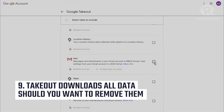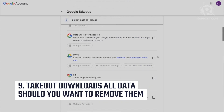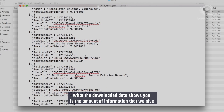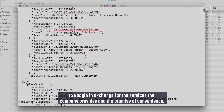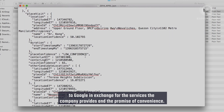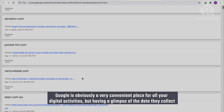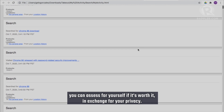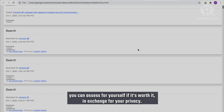Additionally, Takeout is what you'd use to download all your data from Gmail, photos, and Google Drive should you want to remove them there. What the downloaded data shows you is the amount of information that you give to Google in exchange for the services the company provides and the promise of convenience. Google is obviously a very convenient place for all your digital activities, but having a glimpse of the data they collect, you can assess for yourself if it's worth it in exchange for your privacy.